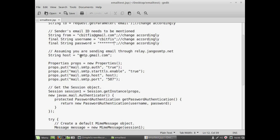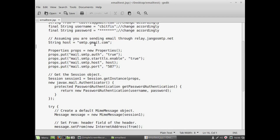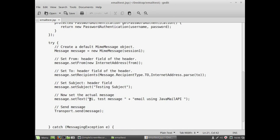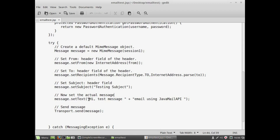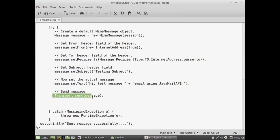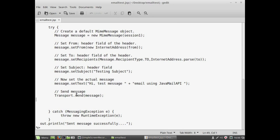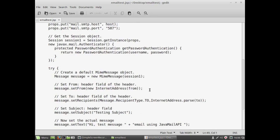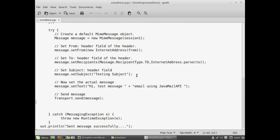The host is set to smtp.gmail.com, where our request is redirected. Gmail SMTP collects the username, password, and authentication details. After successful authentication, the message is retrieved from the text box using request.getParameter. Finally, Transport.send(message) executes to send the email. The message object is already configured with all required parameters. You can also write this as a plain Java console program.